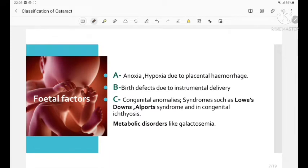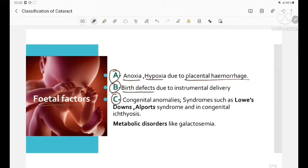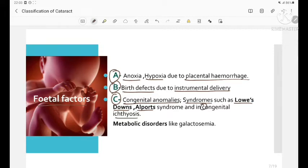The fetal factors can be remembered with the mnemonic A, B, C: A for anoxia and hypoxia due to placental hemorrhage; B for birth defects due to instrumental delivery; and C for congenital anomalies and syndromes such as Lowe's syndrome, Down syndrome, Alport syndrome, and congenital ichthyosis. It is also seen in metabolic disorders like galactosemia.